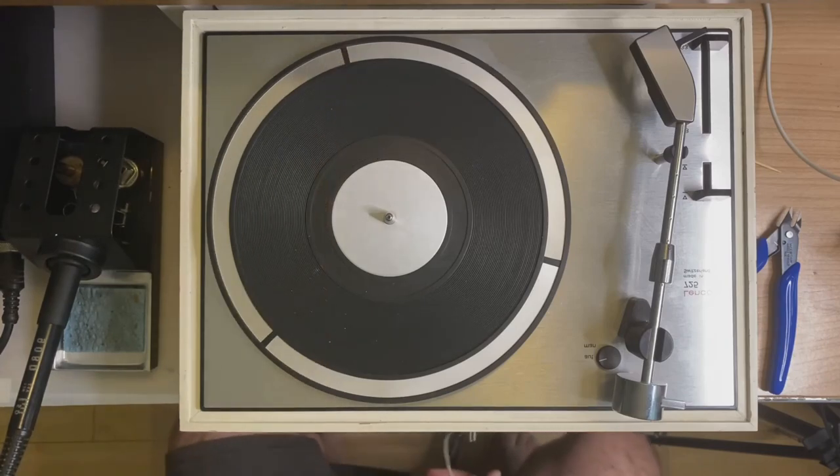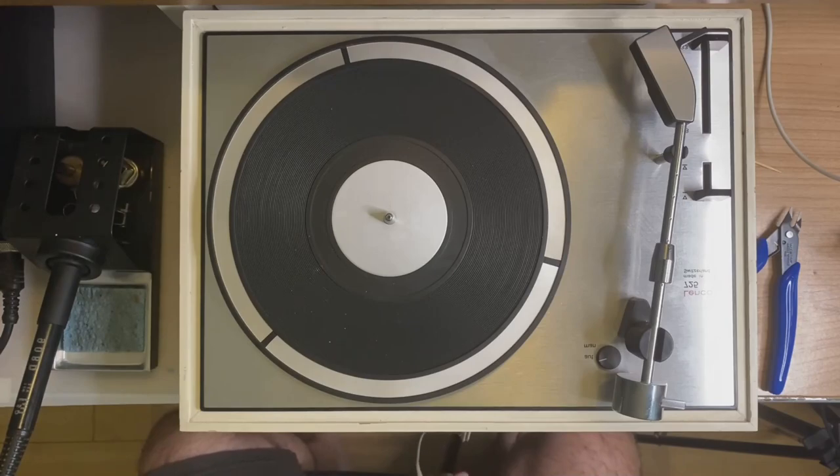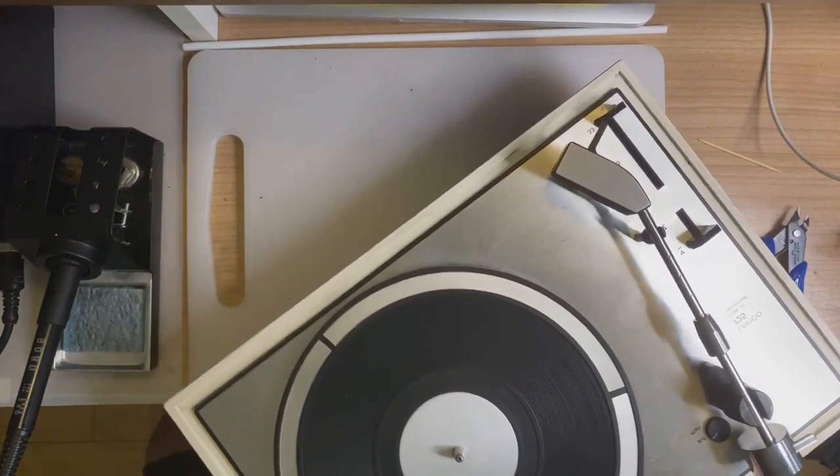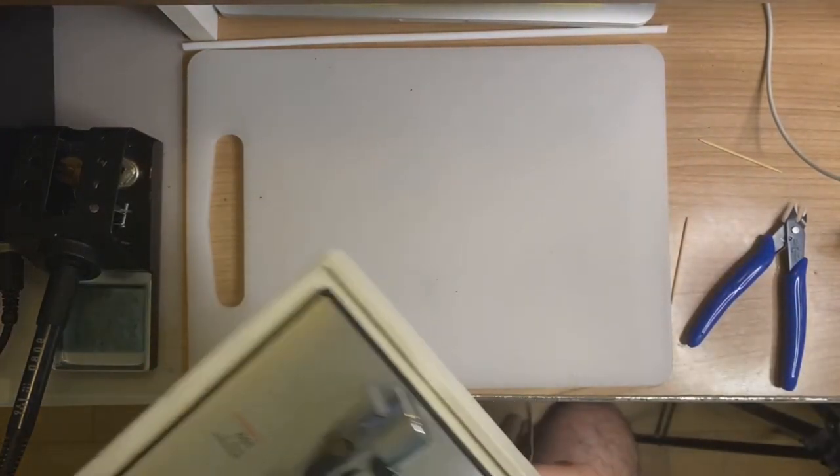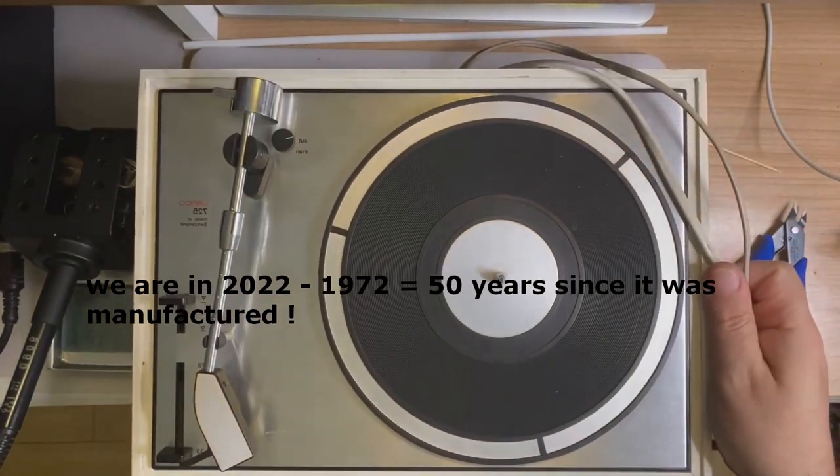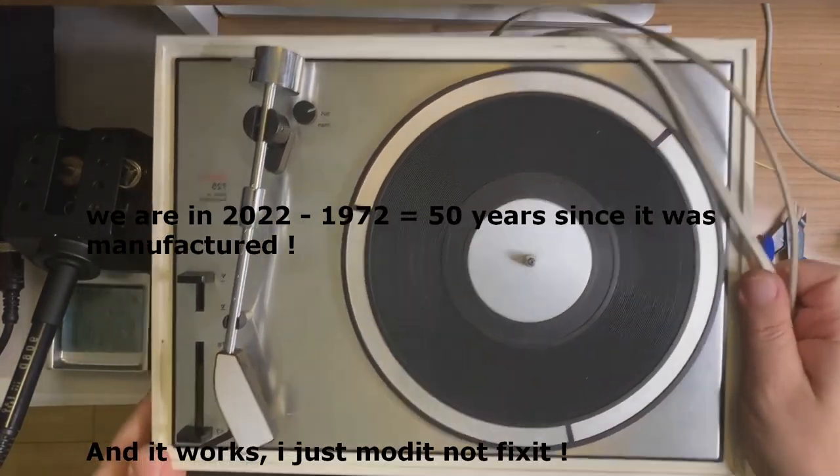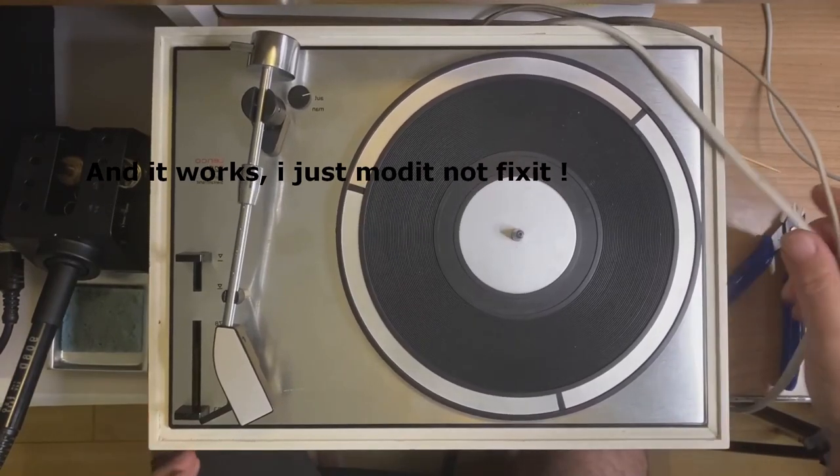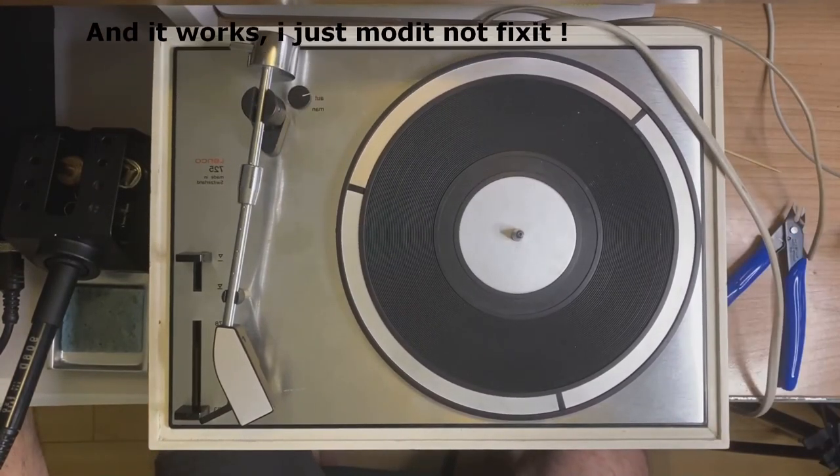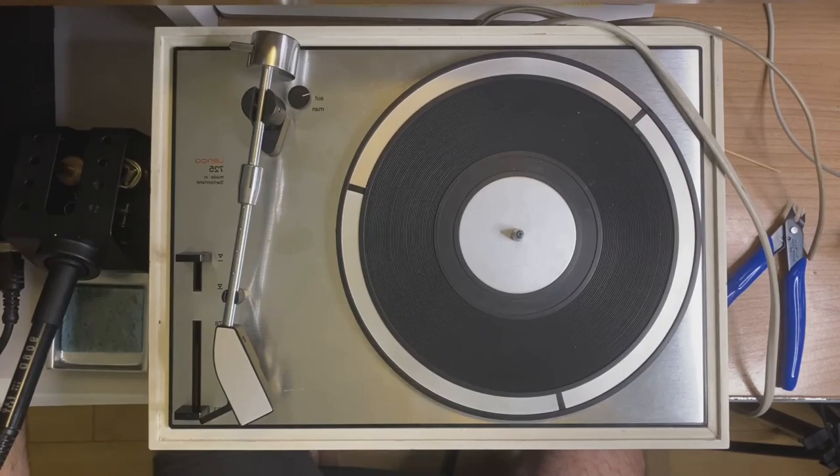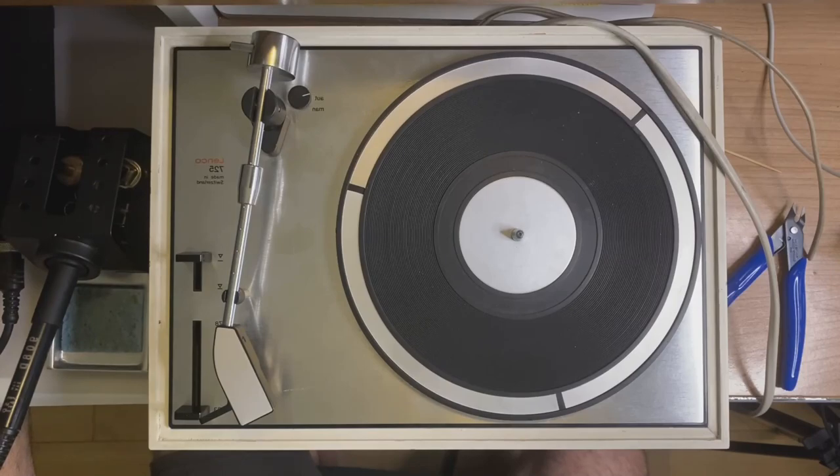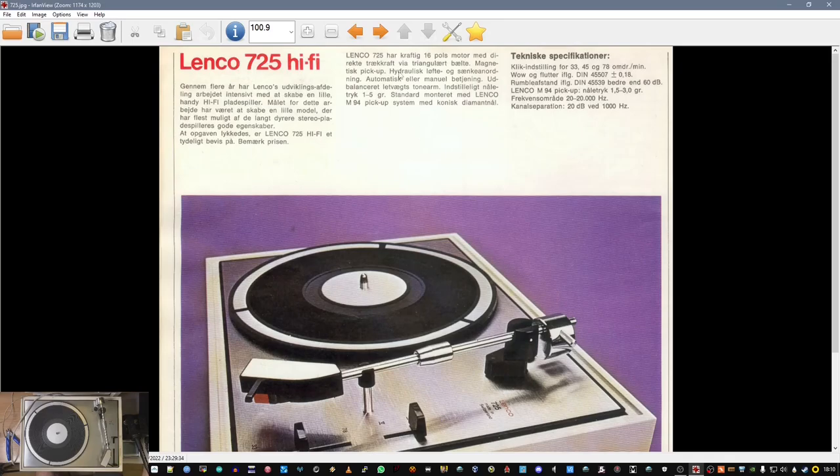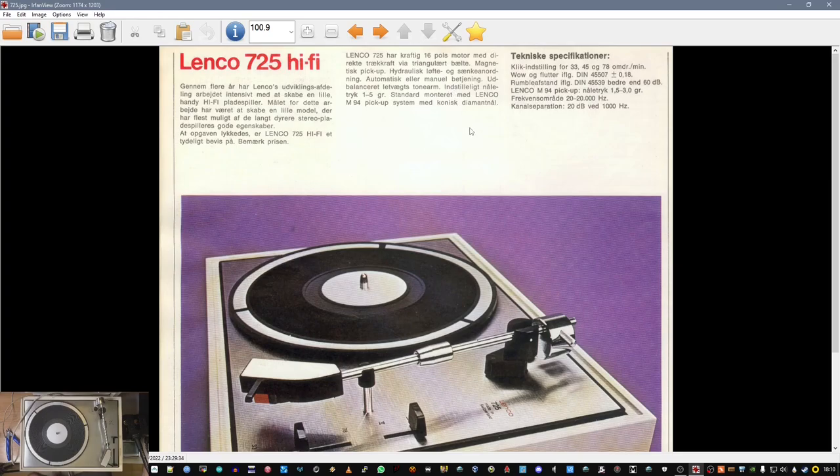A turntable is a device surprisingly simple and effective. In our case with this beauty, which has so many years, it was advertised as a hi-fi turntable. I think I have a picture. It's a little brother or sister of the Lenco 75 turntable.